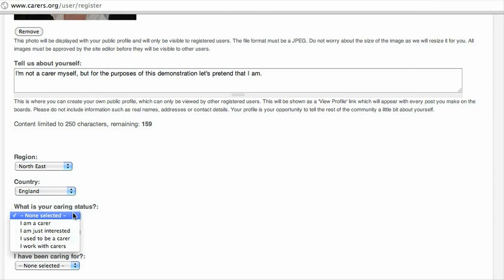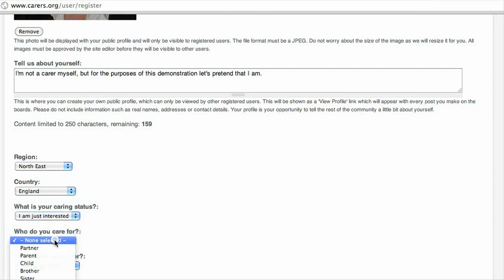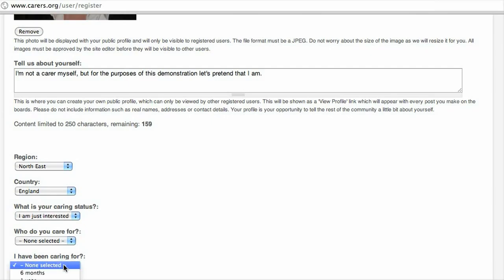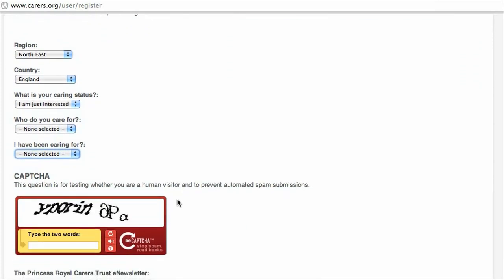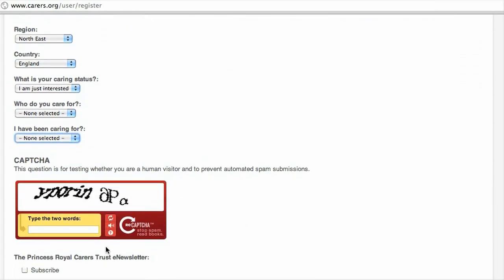Choose whether you're a carer, a member of staff, anything like that, and who you're caring for. There's a quick security check just so we know you're human — just follow the instructions. And finally, tick the box if you'd like to sign up for our email newsletter.